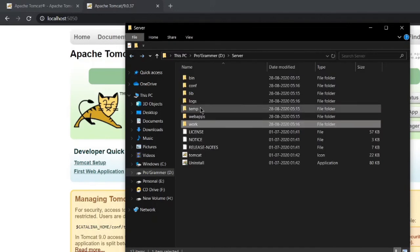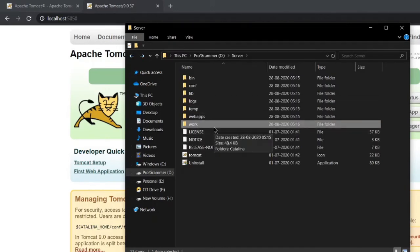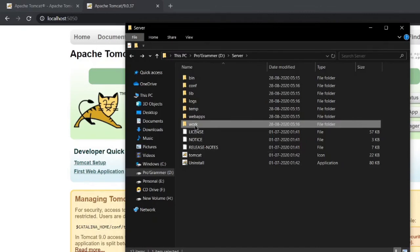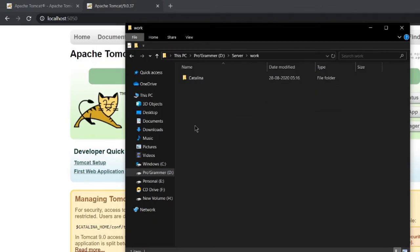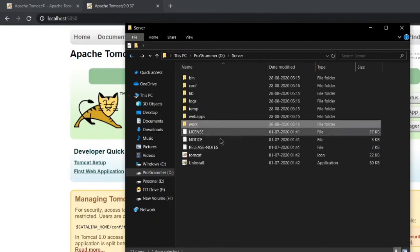The next folder is the work folder, which is for Tomcat only. Basically, when we write a JSP code, it is internally converted to a servlet. The work done behind the scene is reflected here in the work directory.